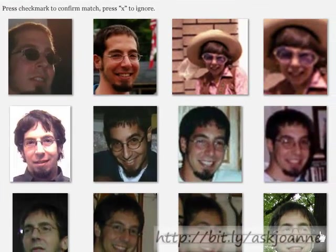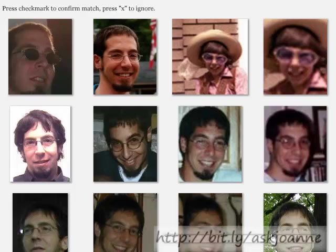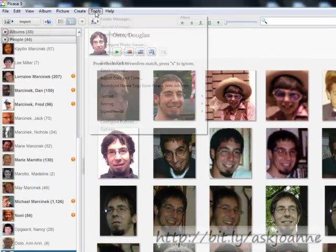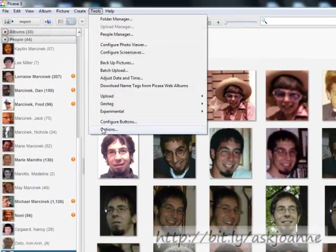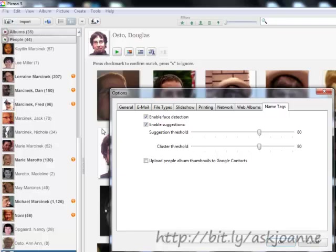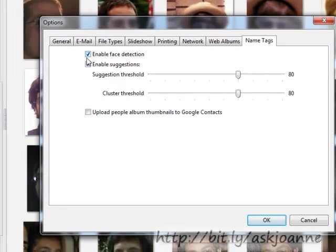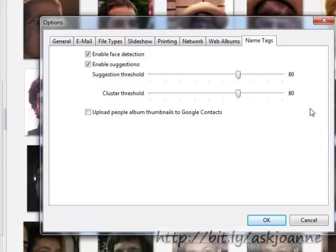To turn on and off this functionality and to adjust its sensitivity, choose Tools, Options, and then go to the name tag section. This is where you can enable or disable this functionality and enable suggestions, changing the suggestion threshold, which will change the accuracy of Picasa.